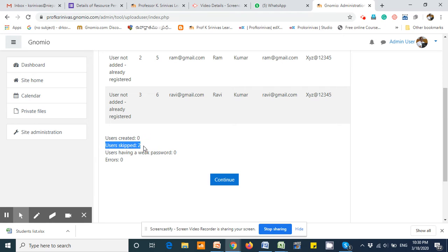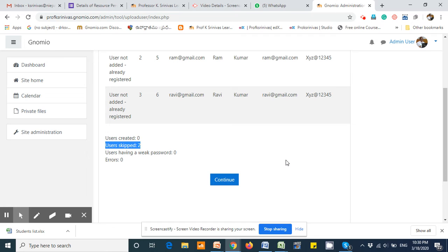Already these users have been created. Users having a weak password zero and error zero means users have been created correctly. They are readily available to get assigned into one course. Click continue.